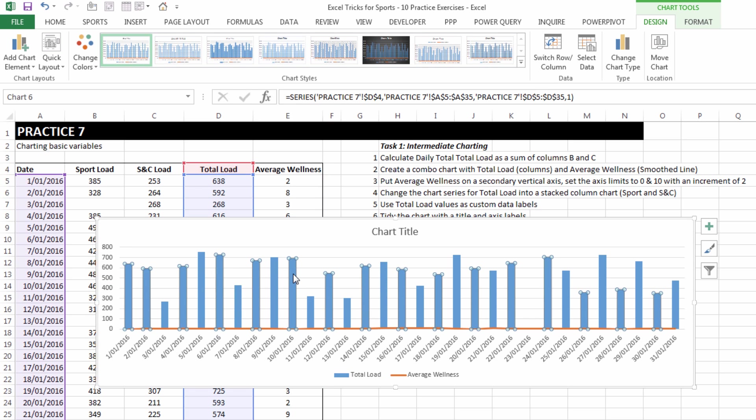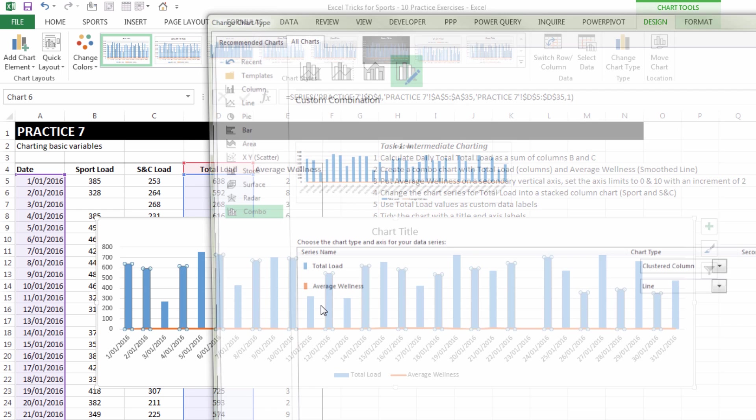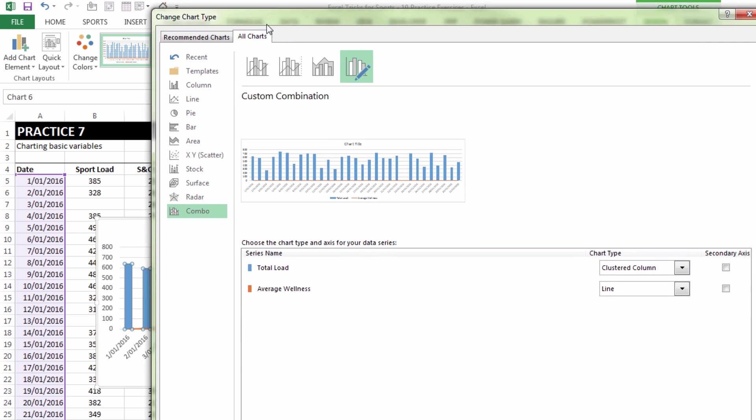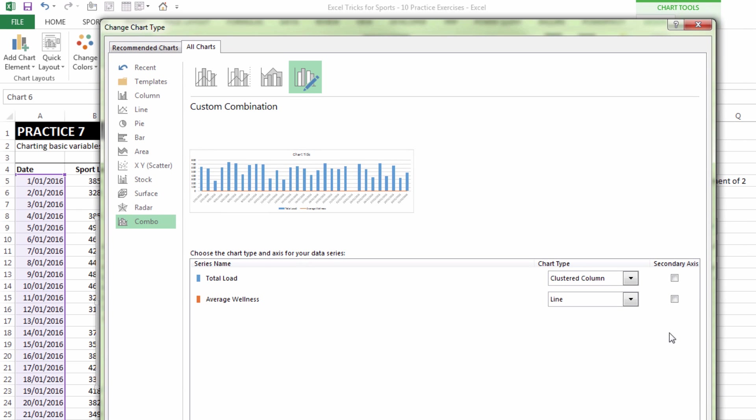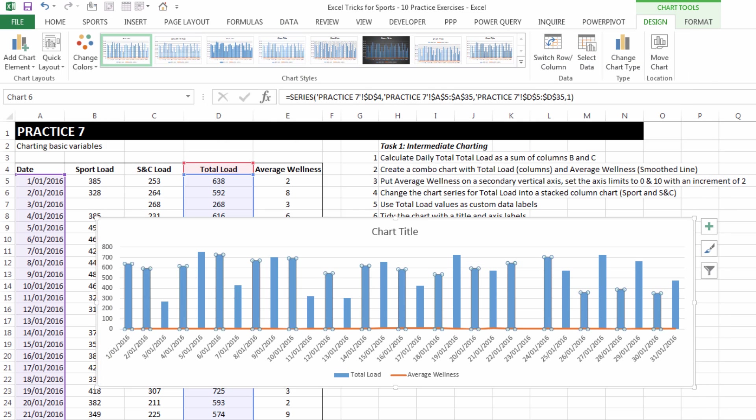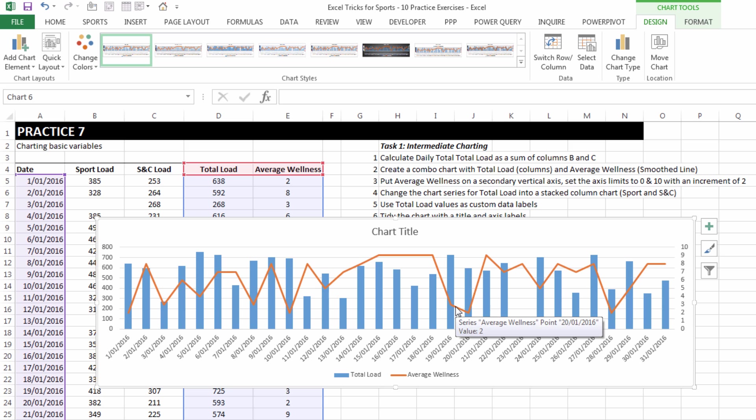Next I want to right click on either the line or the columns and choose change series chart type. Because having such different scales makes the impact of the average wellness line almost minimal, it's important to be able to plot that on a secondary axis.